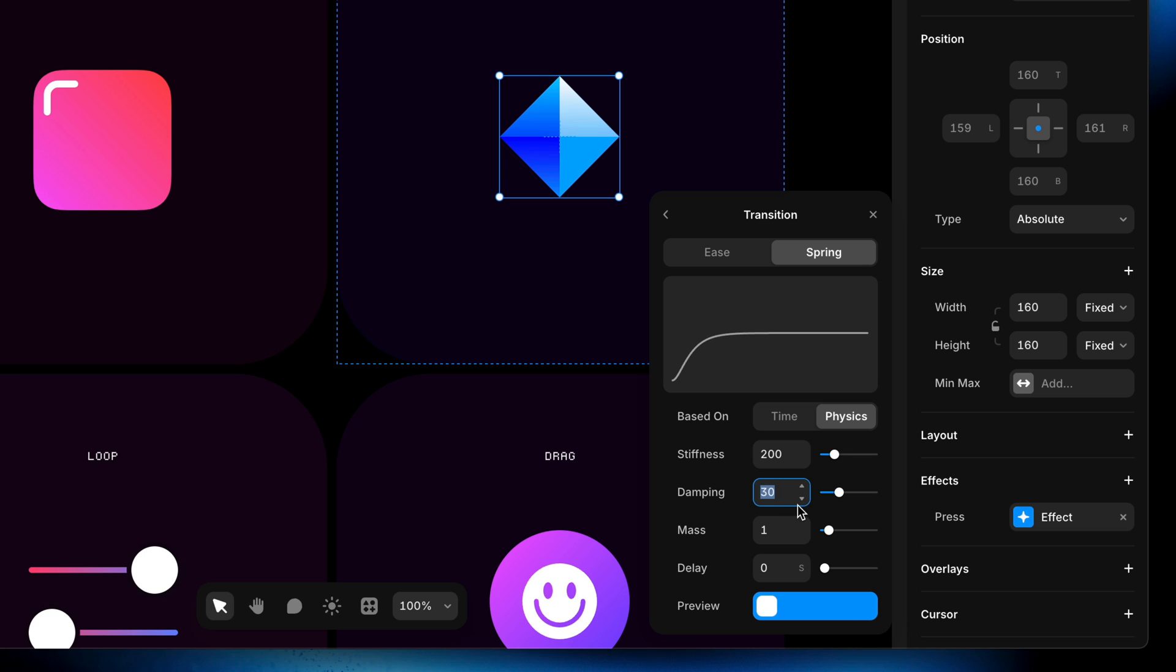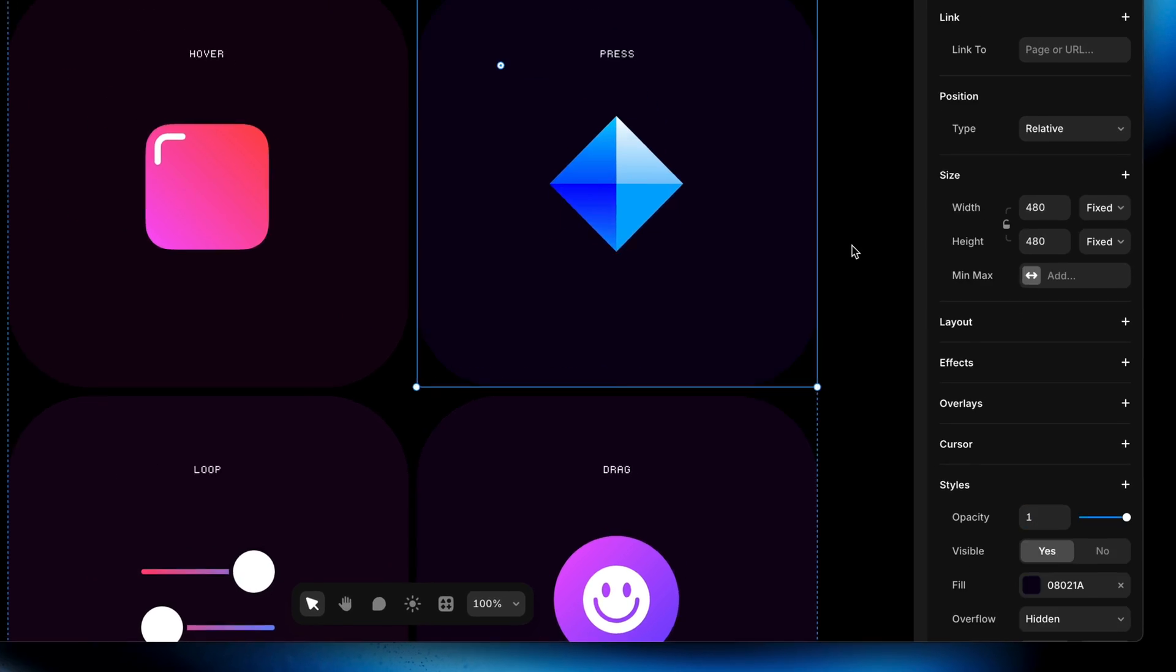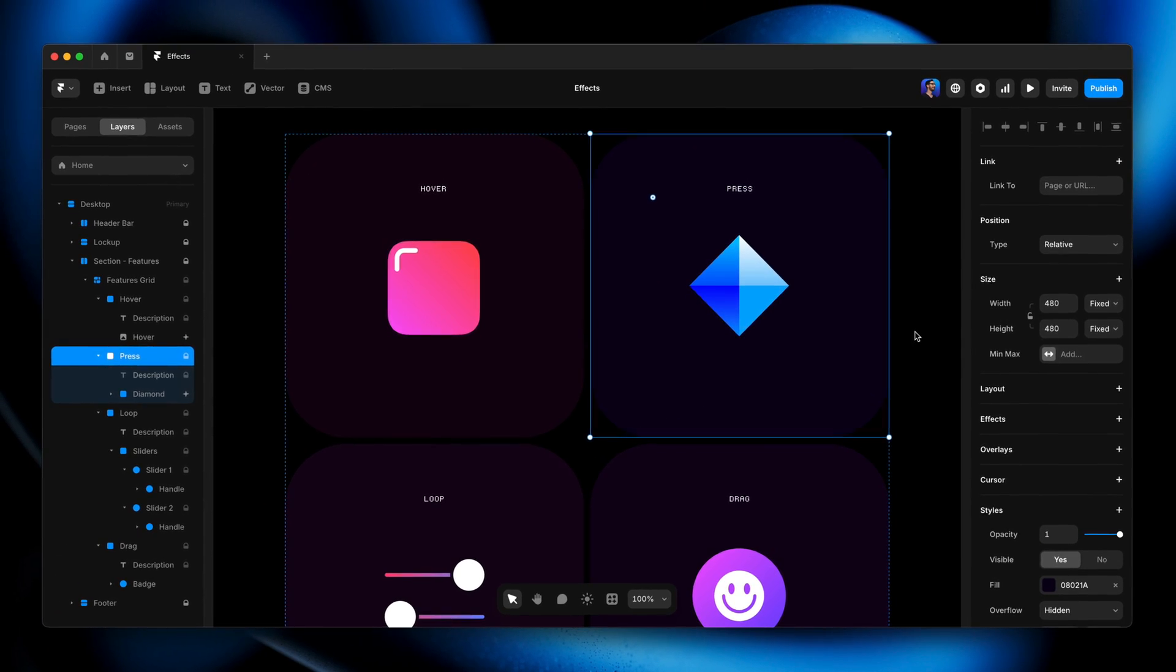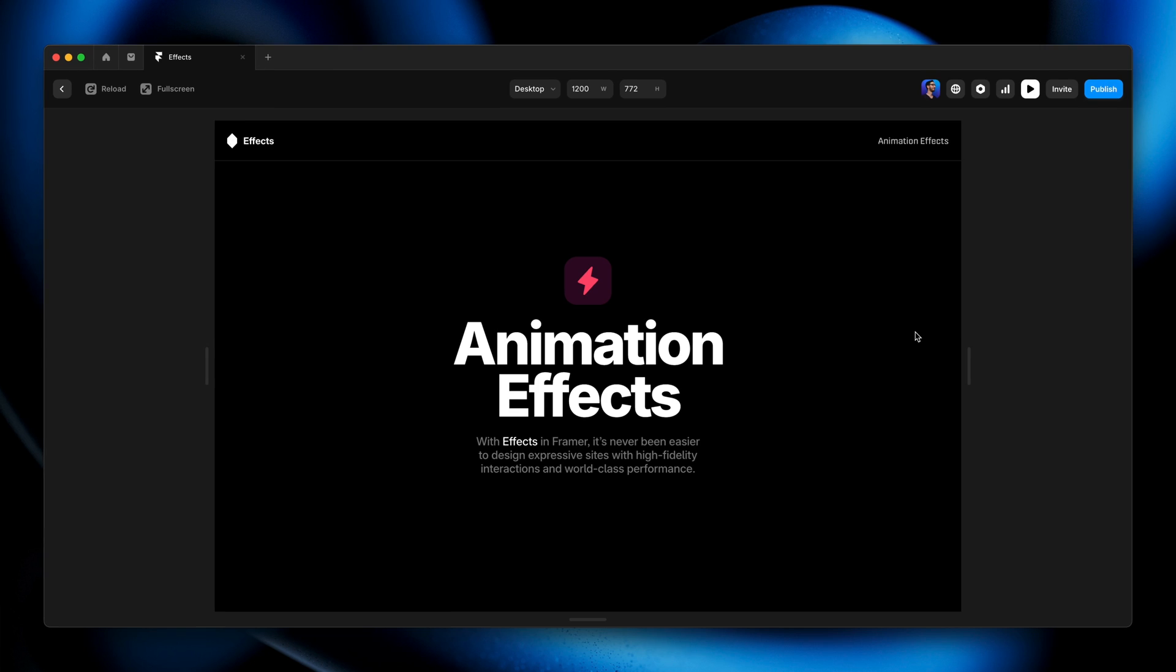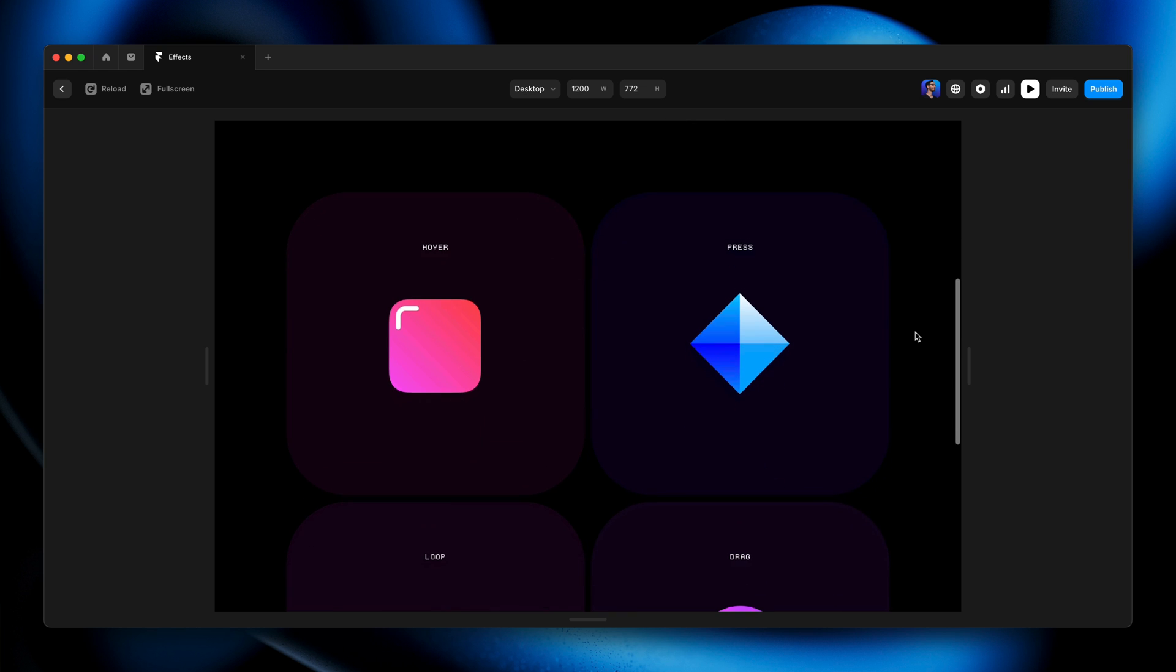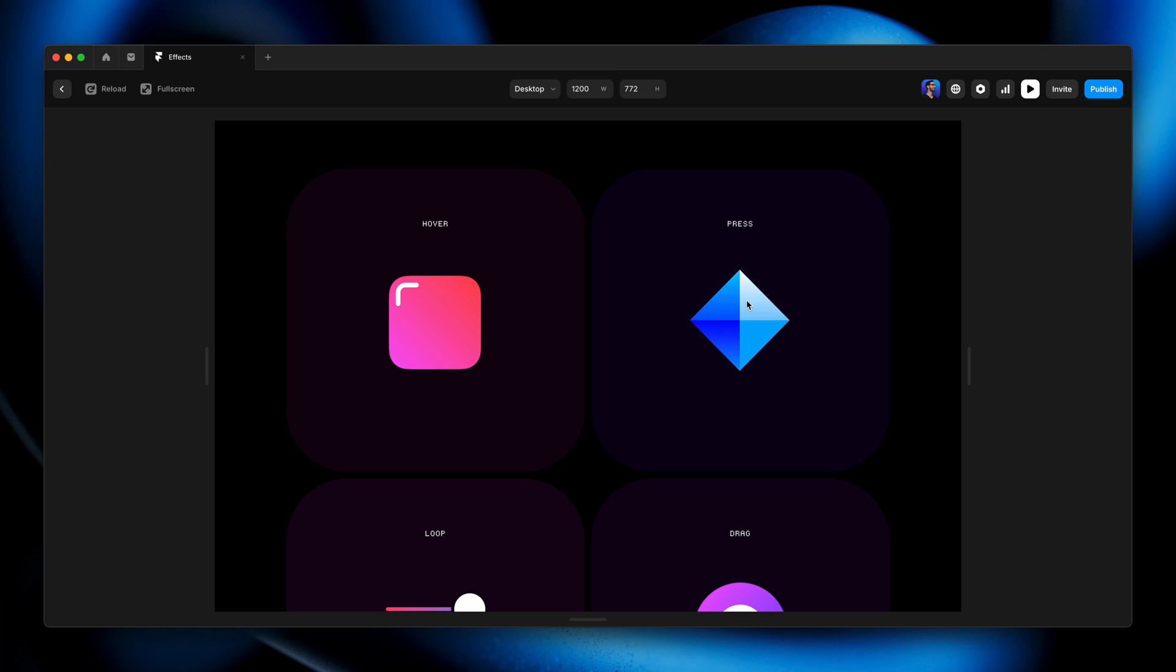Which I believe was around 200 for the stiffness. Damping I think I left at 30 and mass I'm going to double to two. And again, I'll dismiss that modal. I'll press Command+P to go into preview mode here.